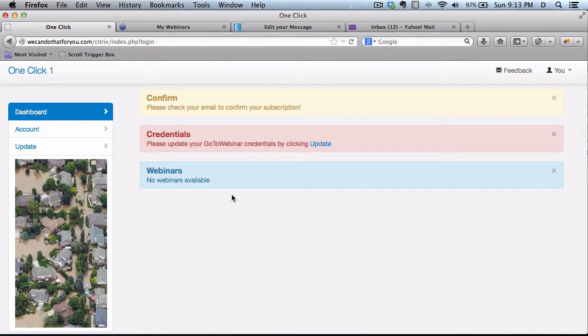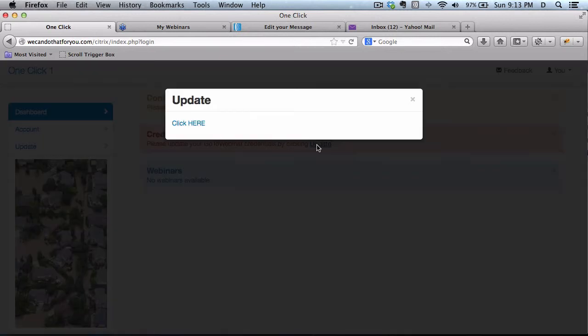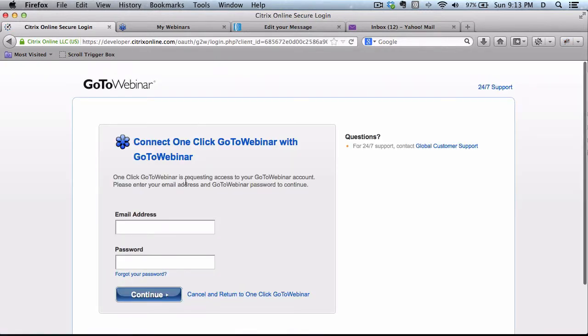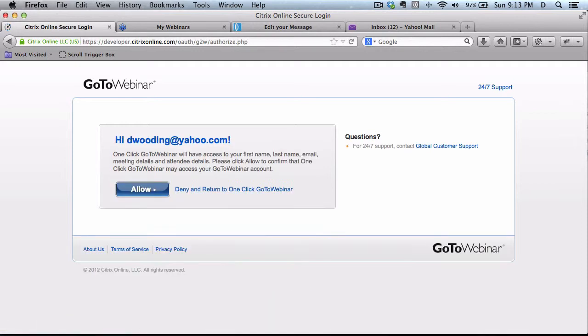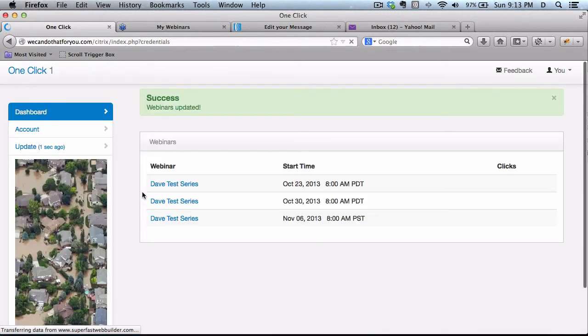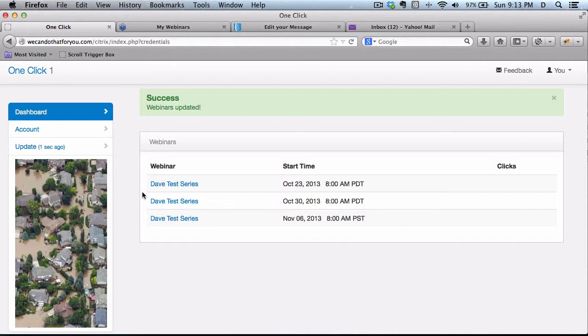Once you're inside here, first thing to do is to update your credentials, which means you're going to go to the GoToWebinar site, log in, and pass your webinar information back, all automatically. So this is your GoToWebinar sign up, and you click on Allow. Once that's finished, you'll be redirected back.